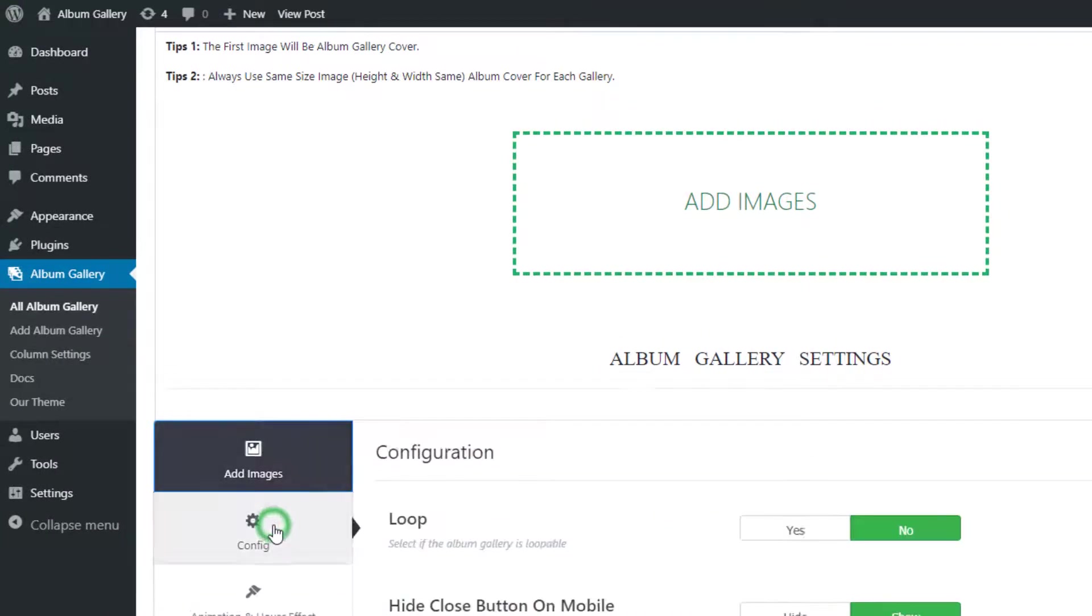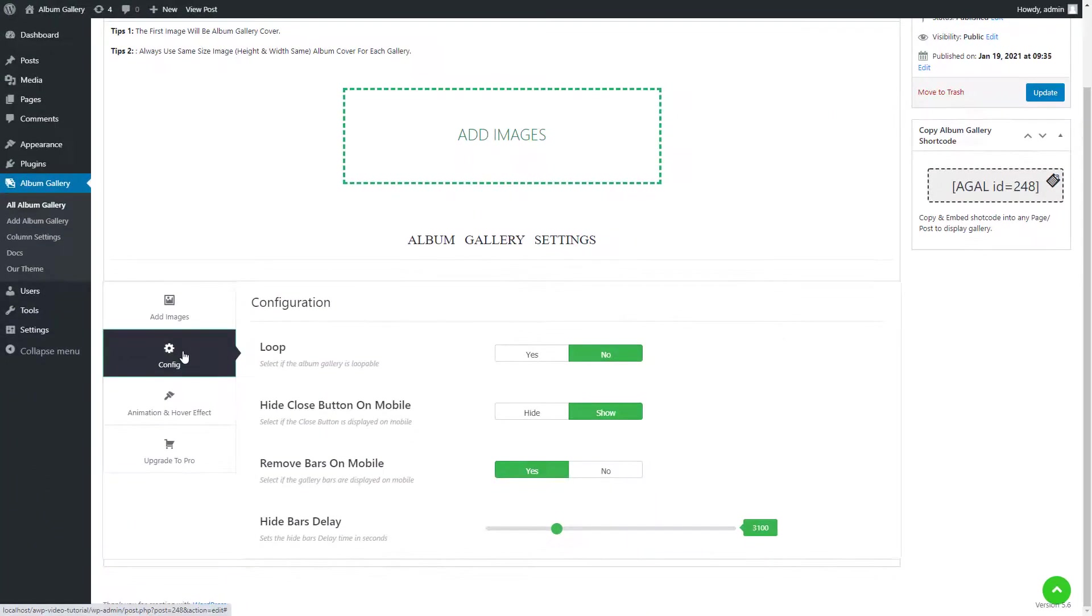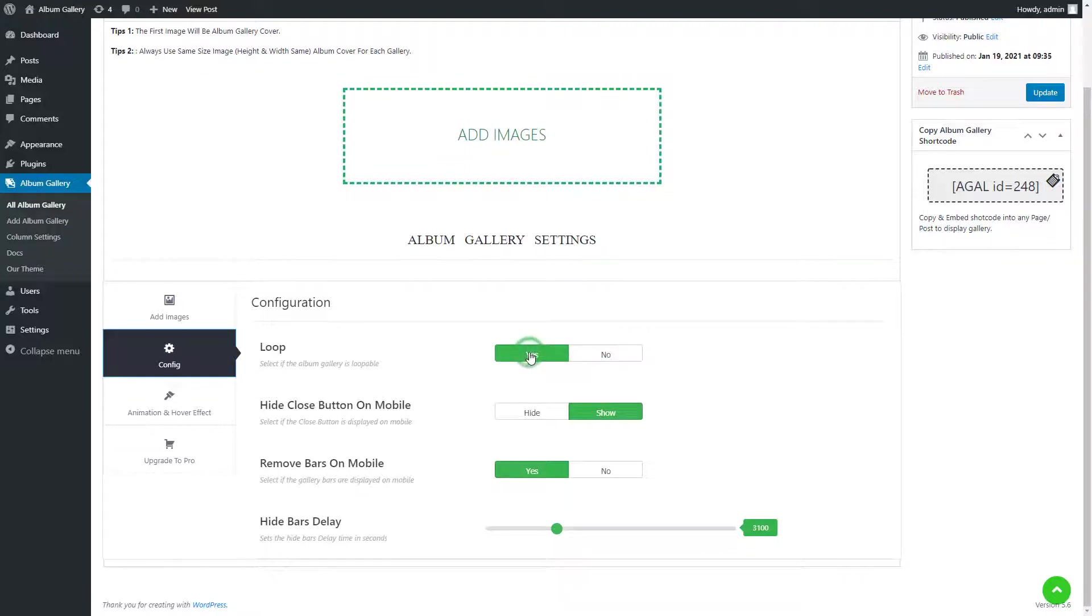Go to the Config tab of the gallery settings. Here the first option is loop that is yes or no. If you enable the loop settings by selecting yes, the Album Gallery will be loopable.